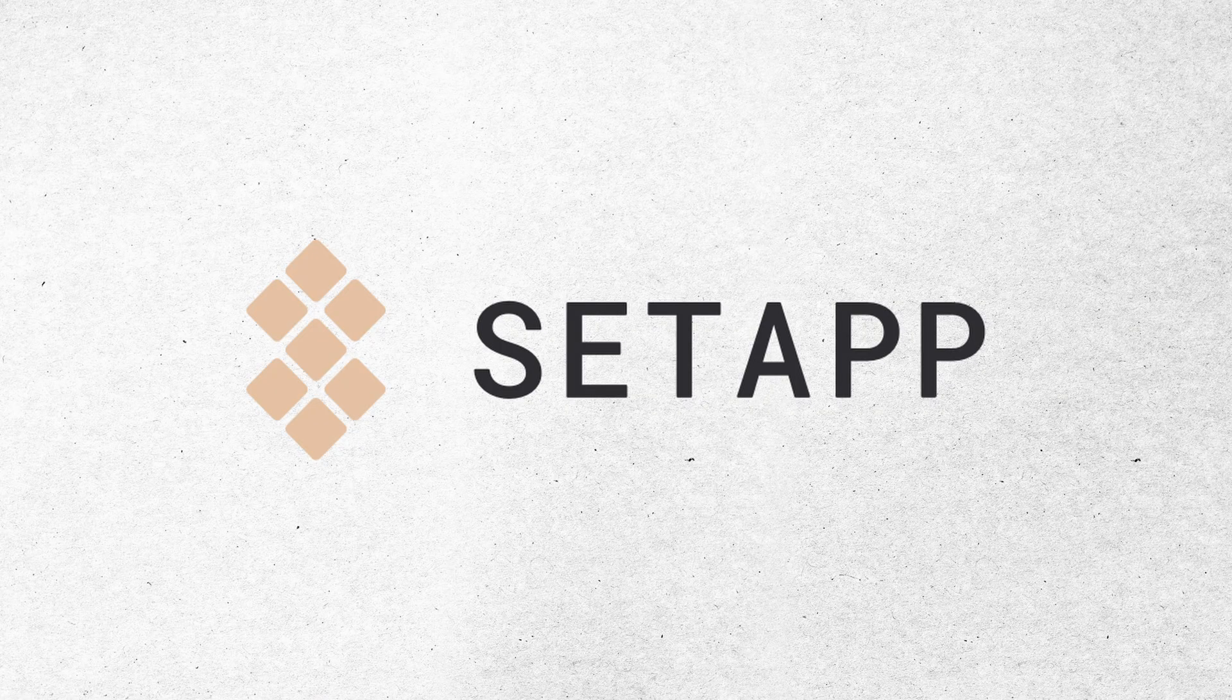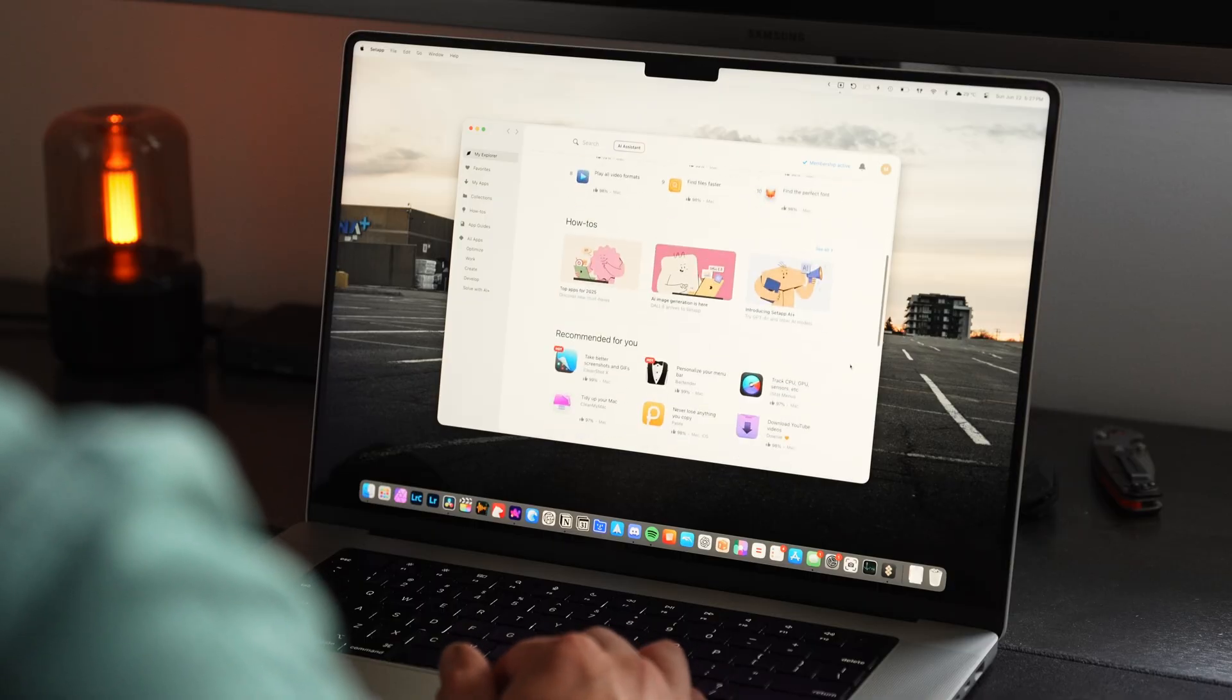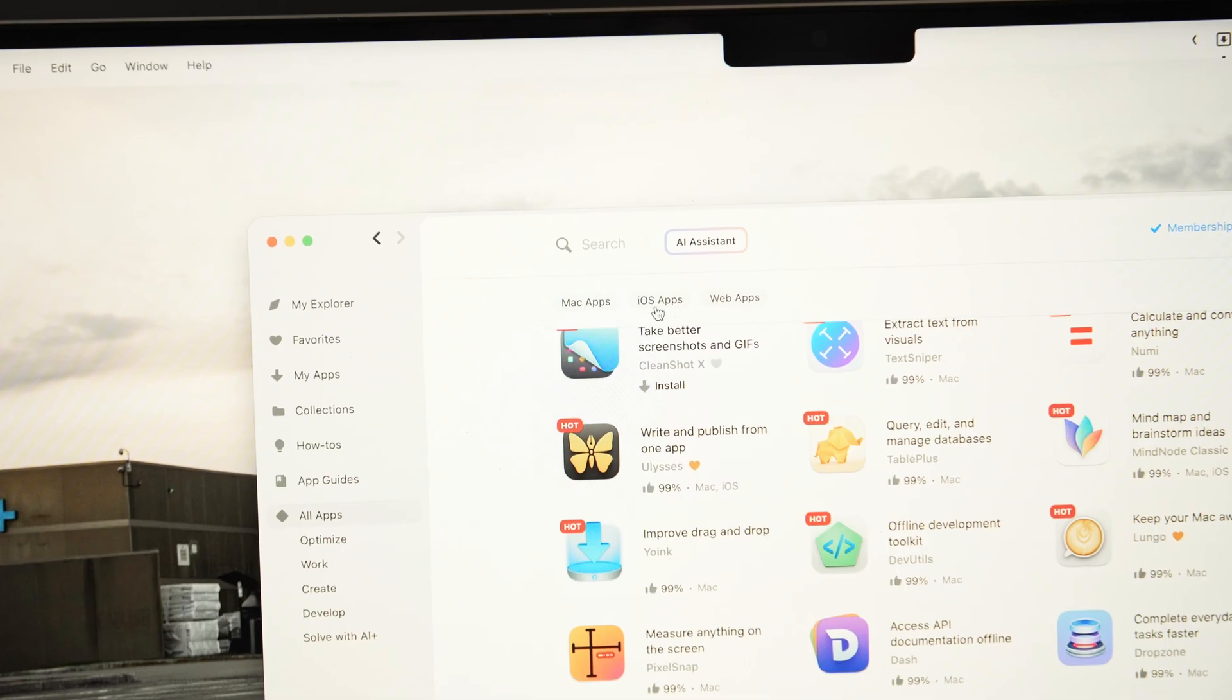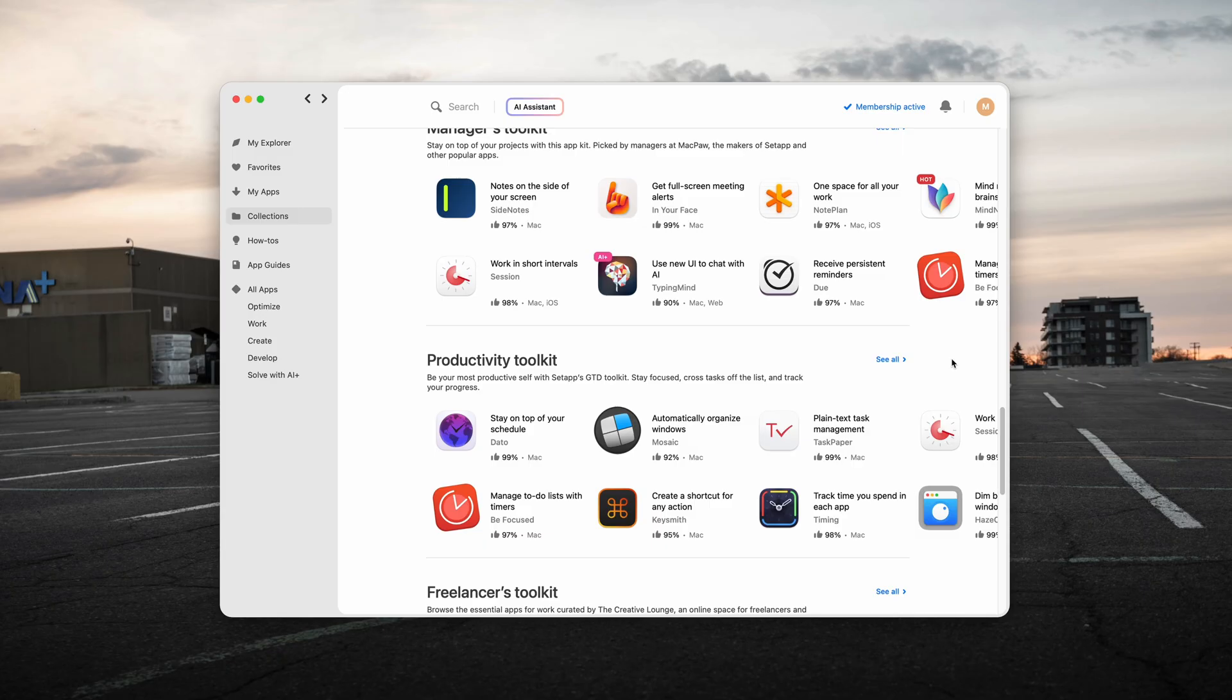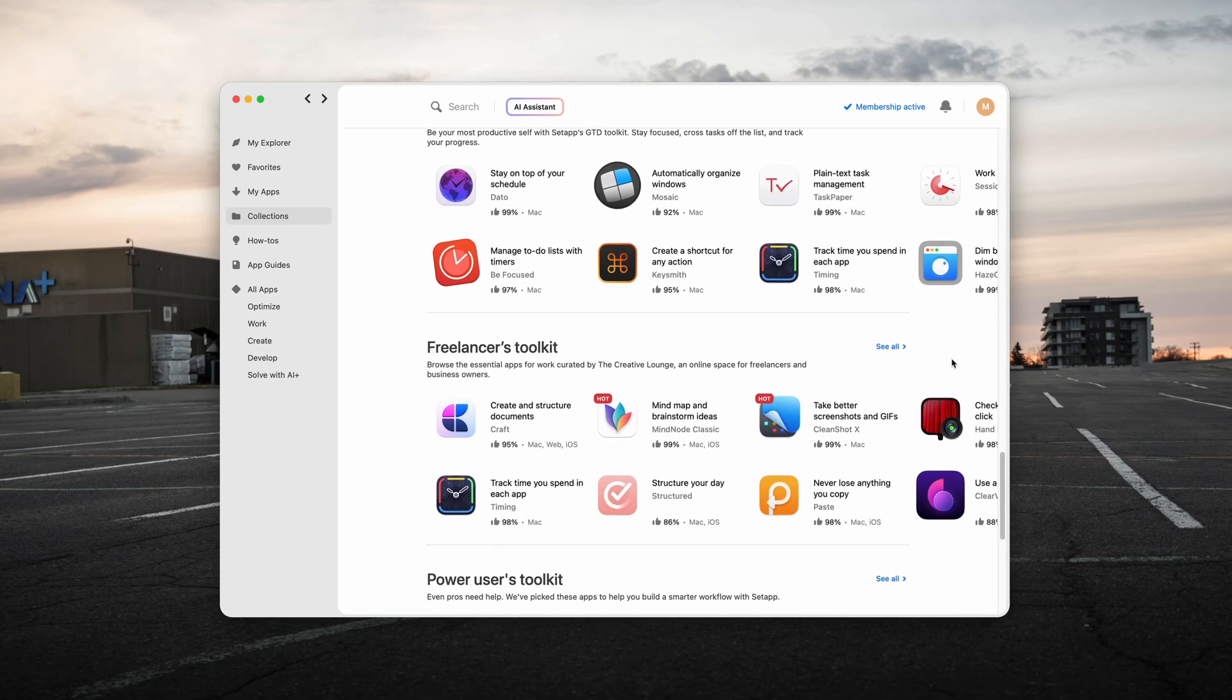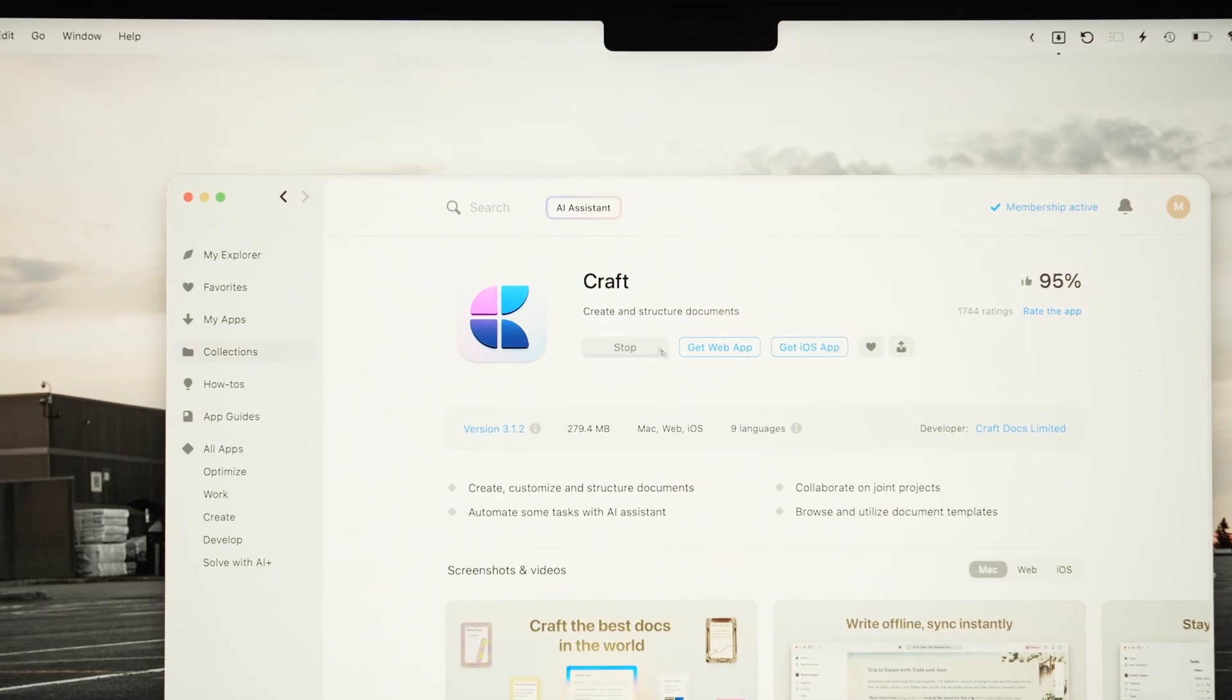The four apps we just spoke about are available through today's sponsor, Setapp. Setapp is an app subscription service that gives you access to over 240 premium apps for your MacBook or iOS device. Discover apps to power up your workflow and install them with the click of a button and use them for the entirety of your subscription.